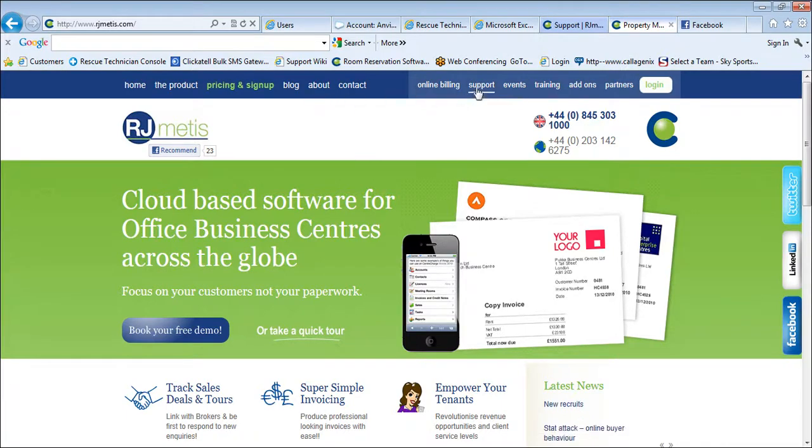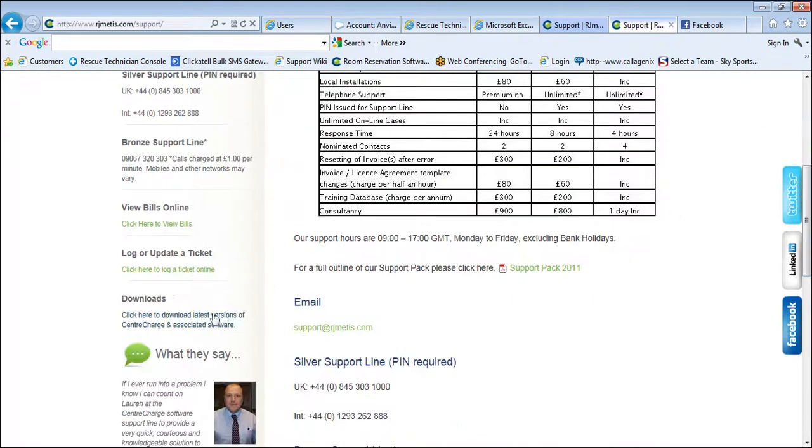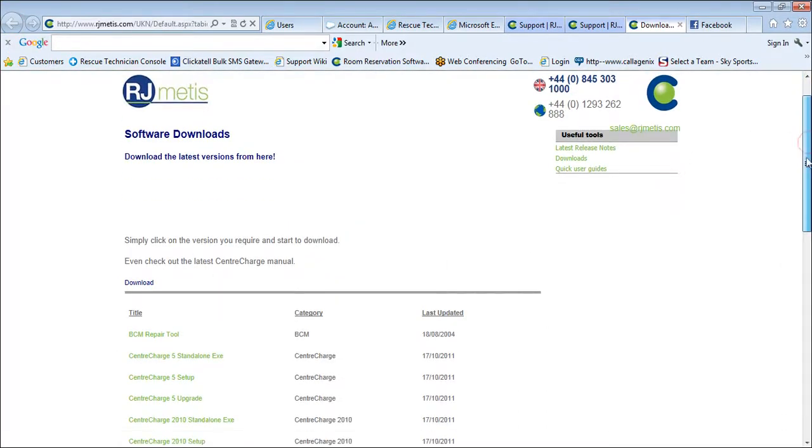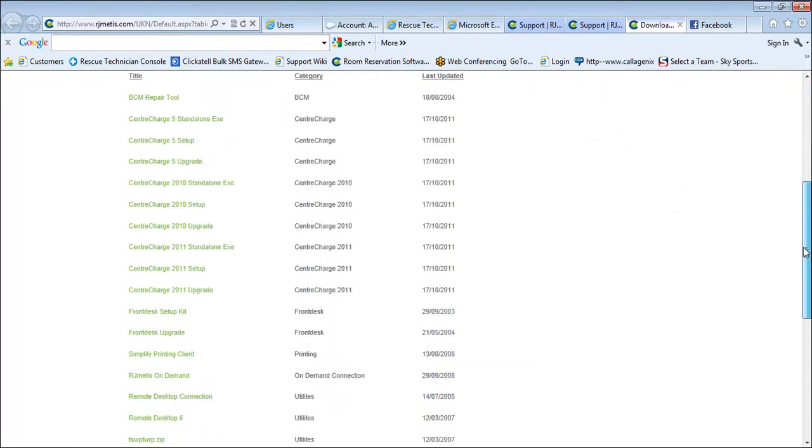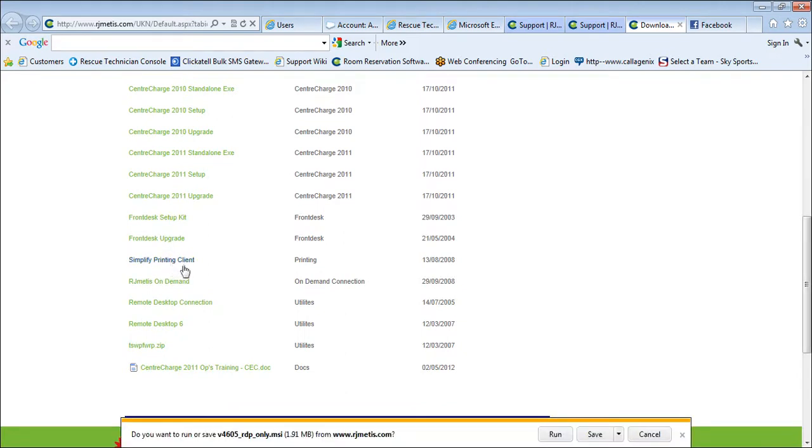So if you click on Support on the RJ Meta's homepage, and scroll down to Downloads, which is here on the left, then scroll down some more, and you will see the Simplified Printing Client. This is that bit of software that I was talking about.